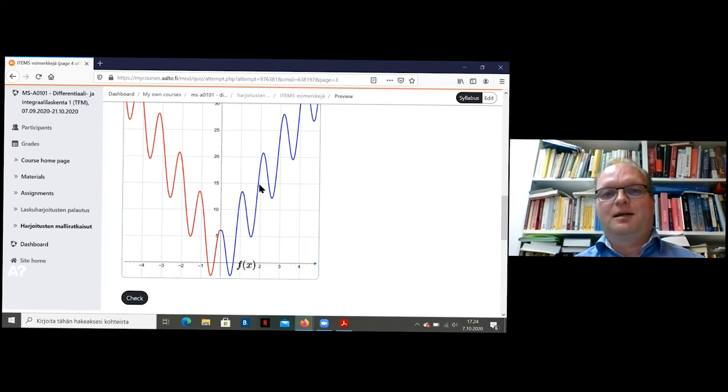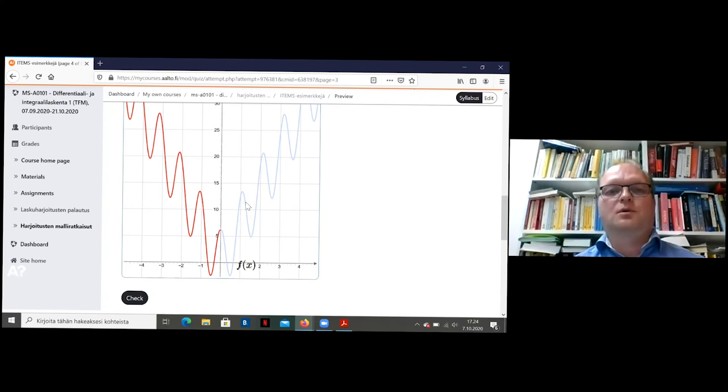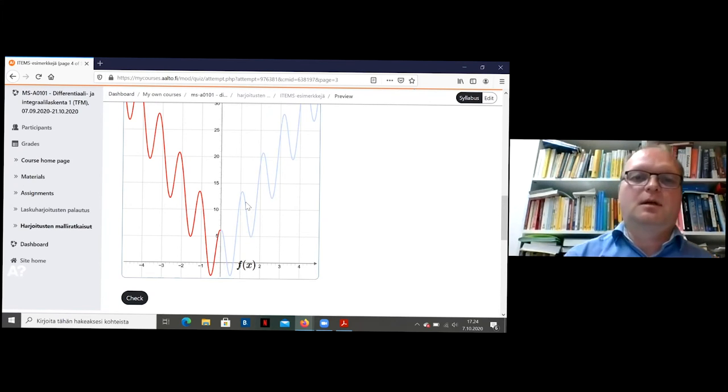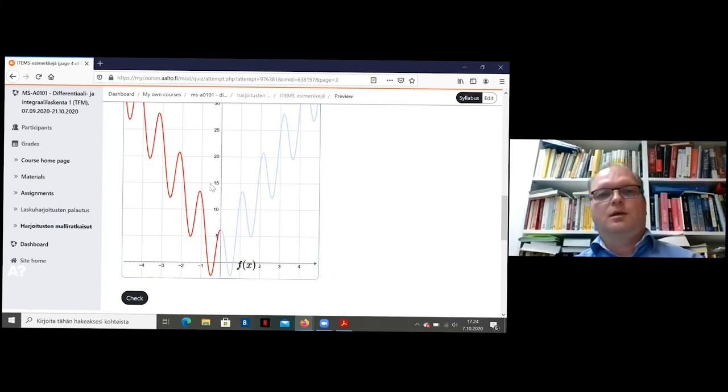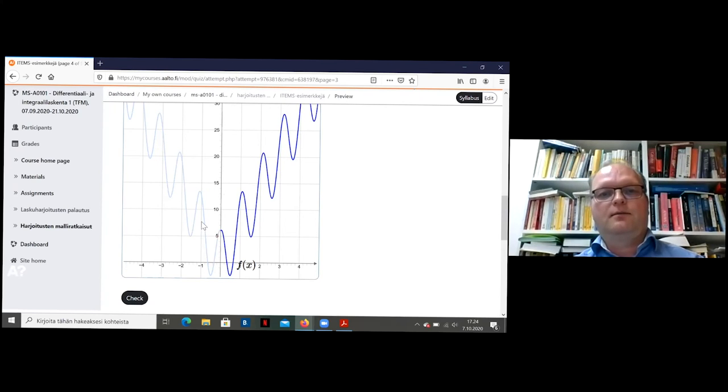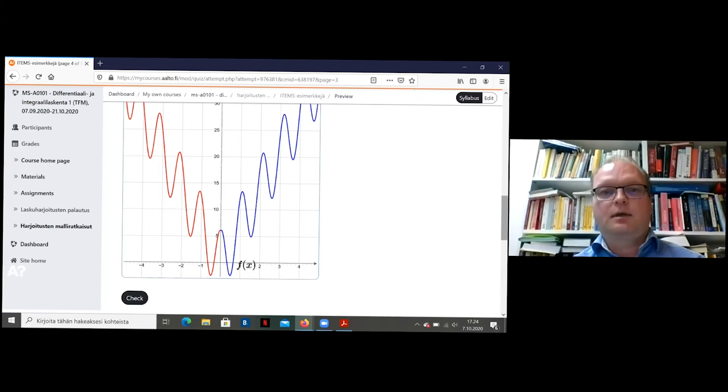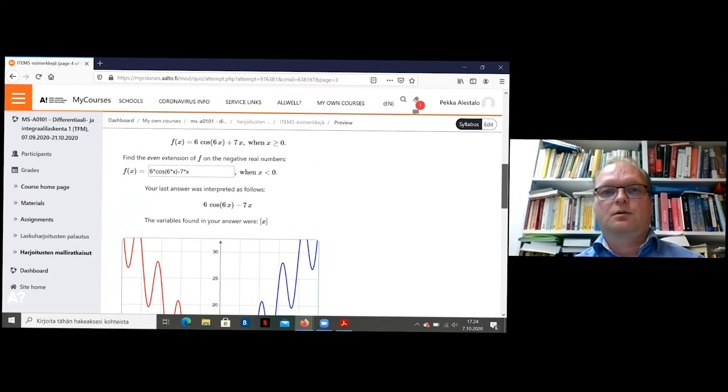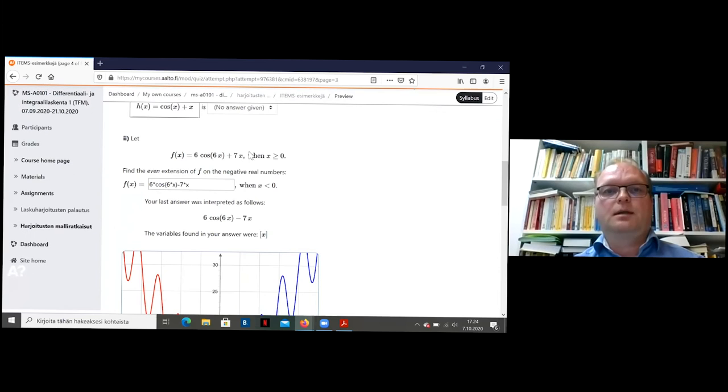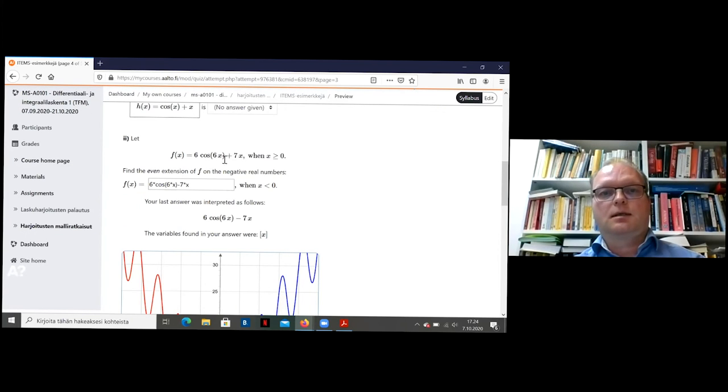Okay. I typed the solution here beforehand and now it has already checked the problem. So the idea was that the blue part was first visible. And then when you check your answer, it will give you the red part, which seems to be the correct even extension for this function given by this formula. Six times cosine 6x plus 7x. So it's minus sign here.